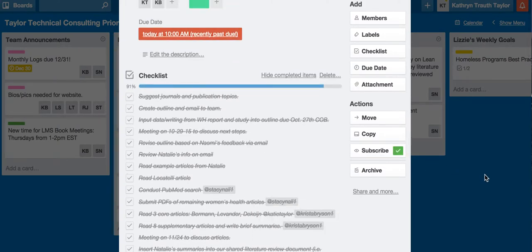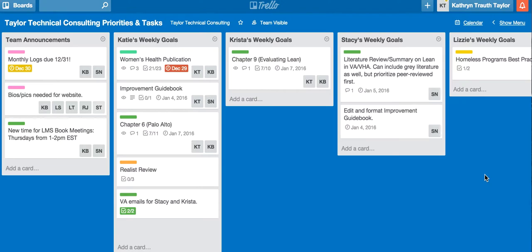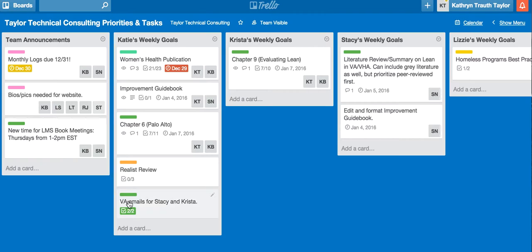Not all cards have checklists — like one that has someone working on a summary, because there aren't really a list of steps; she just needs to complete the summary. So it depends on the task at hand. But most have checklists in order to organize what needs to be done and when it's finished.